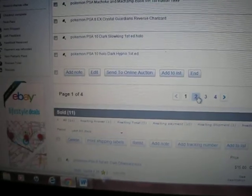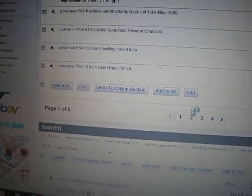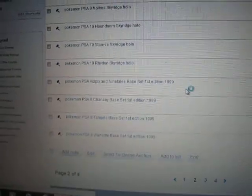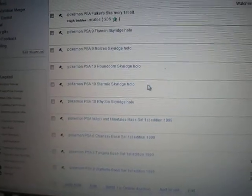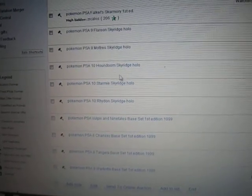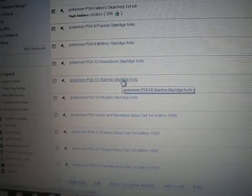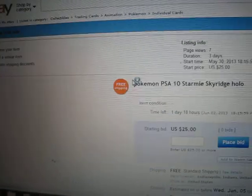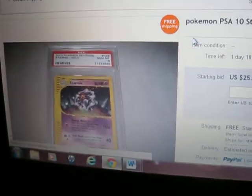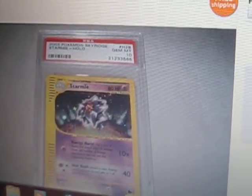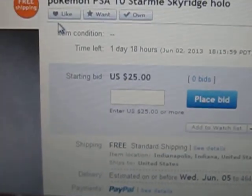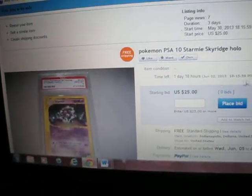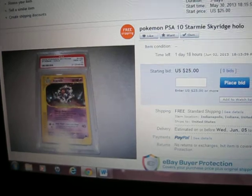For all the Sky Ridge lovers, got the PSA 10 star card starting off at $25. This is the last time you will see this, people. Try to pick up on it.